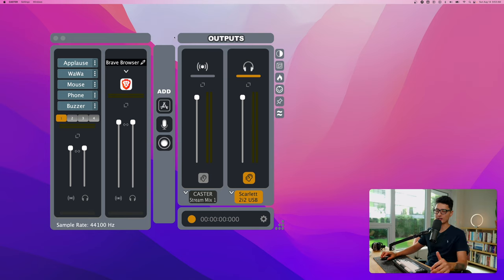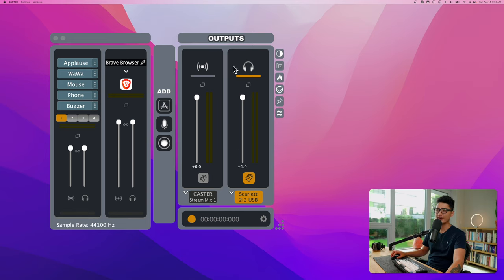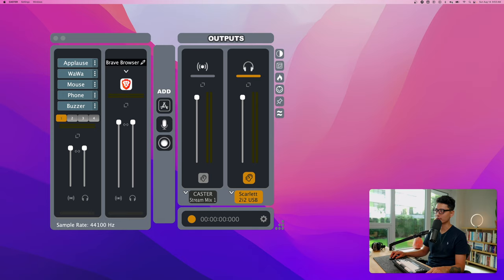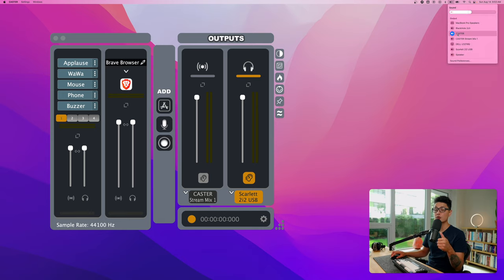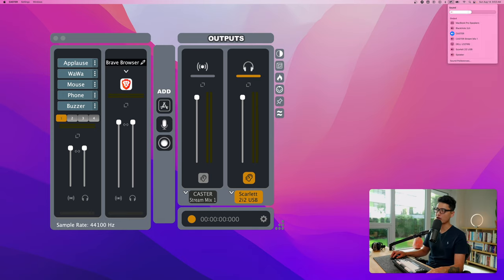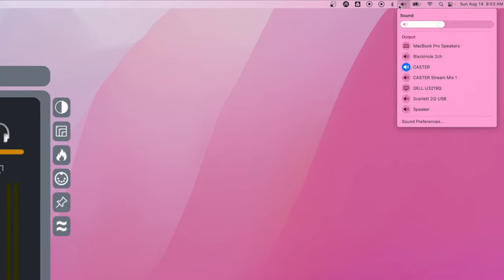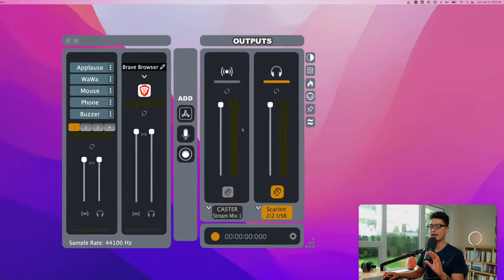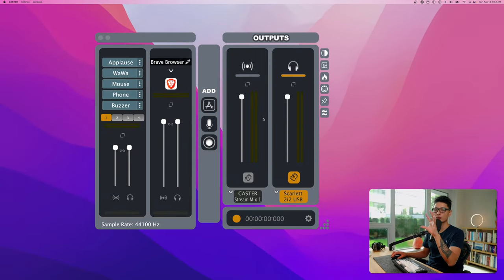Once your computer is restarted, you should be able to see Caster app in your application folder. You want to fire up Caster and also pay attention to my volume control here. If you want to use Caster features at any time, just click on your volume options, click on Caster, that's all you need to do.